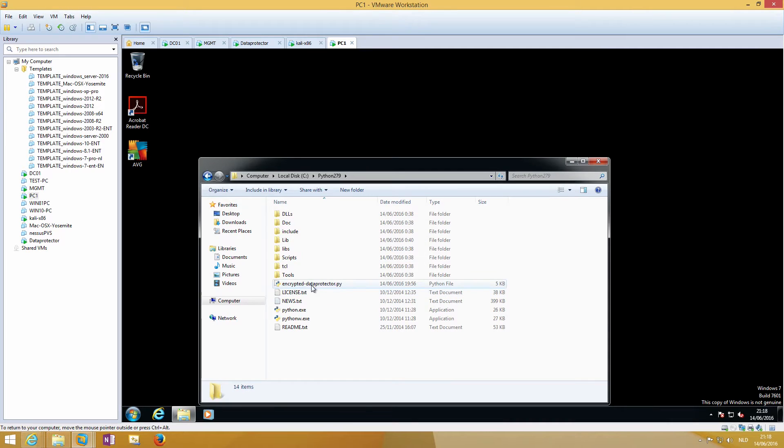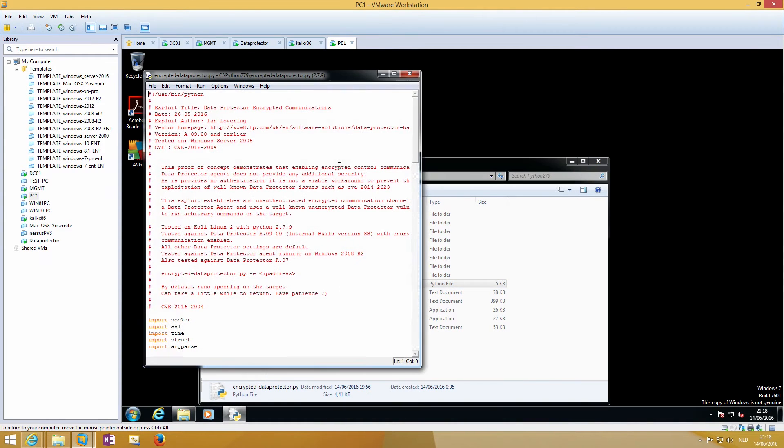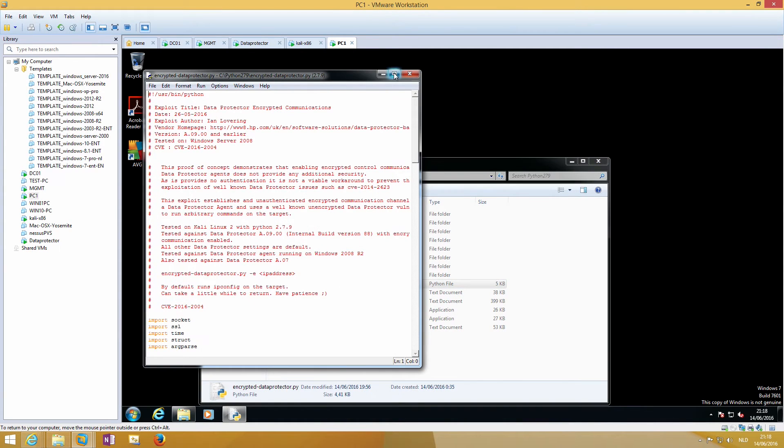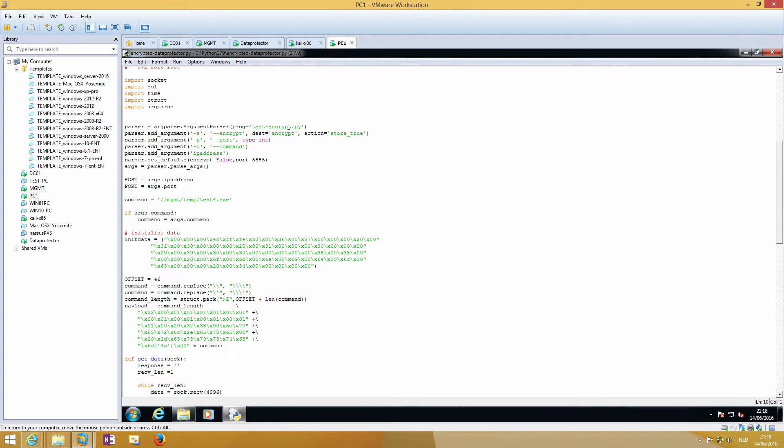I will use Windows 7 that is in a workgroup. You need Python 2.7.9 for this exploit to run.